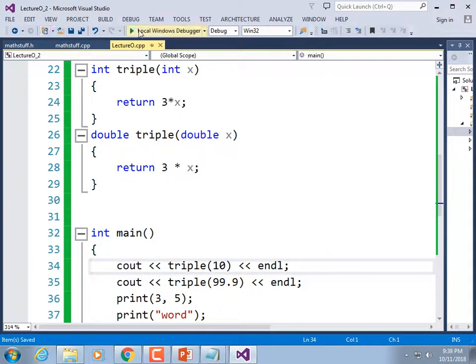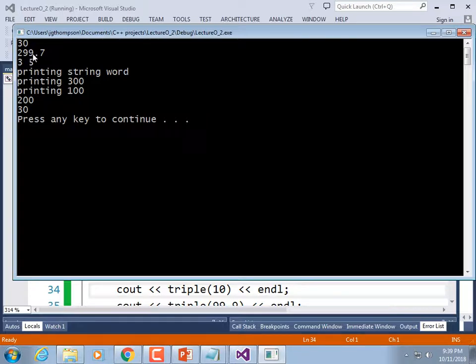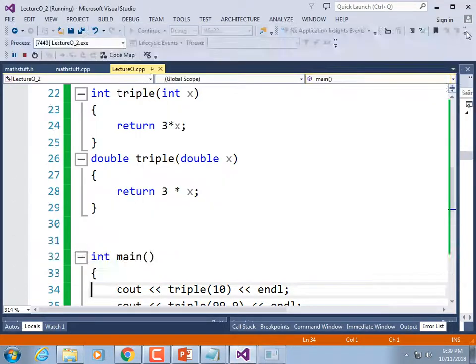Let's write a useful example: int triple(int x) returns 3 * x, and double triple(double x) returns 3.0 * x — two overloaded versions, one for int and one for double. Calling triple(10) gives 30; calling triple(99.9) gives 299.7. They have different return types, which is fine as long as the parameter lists are also different. The functions are distinguished purely by parameter list, not by return type alone.